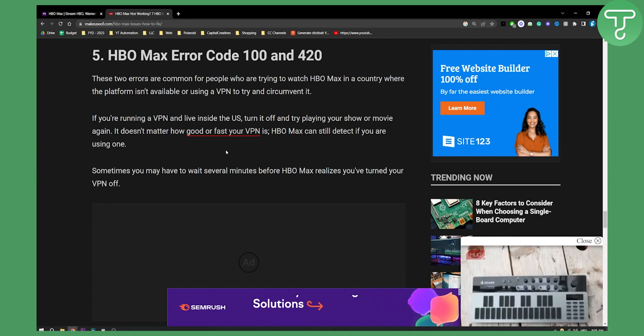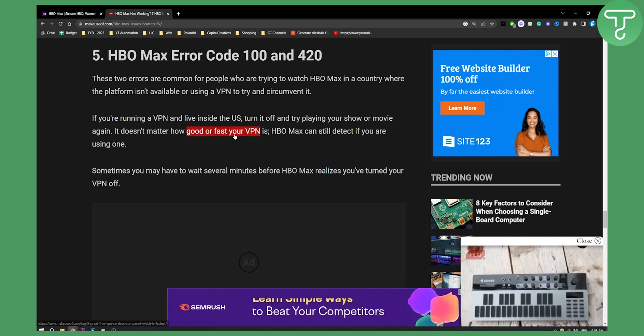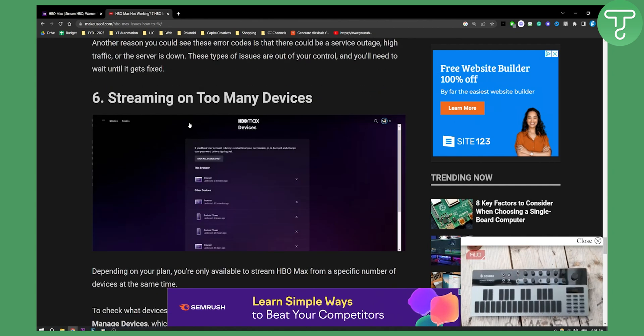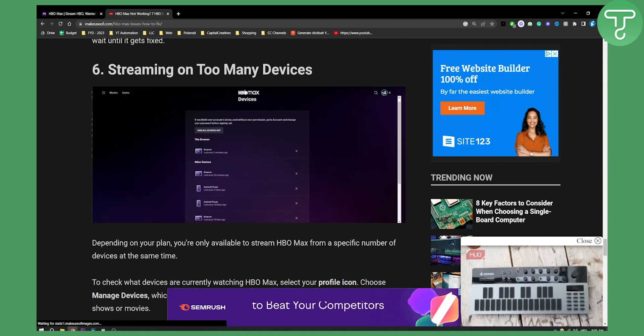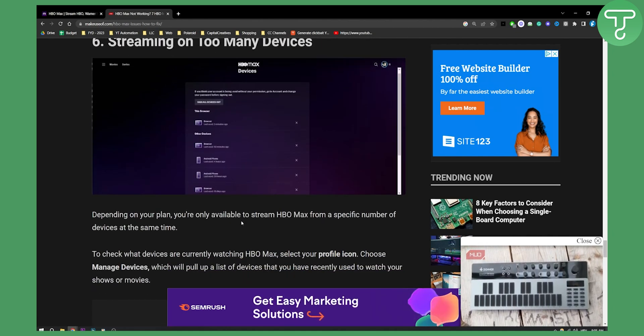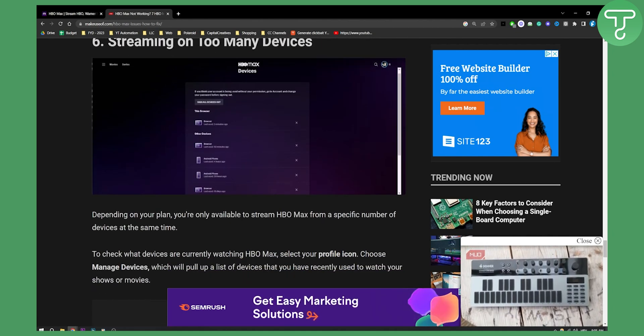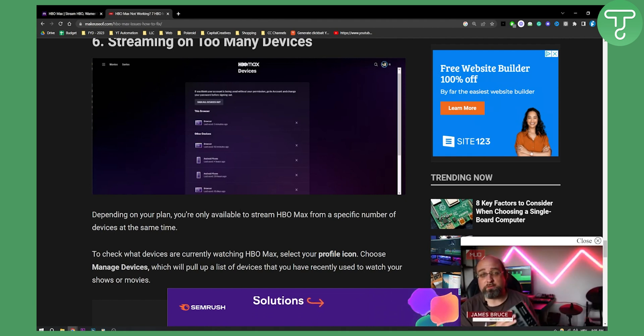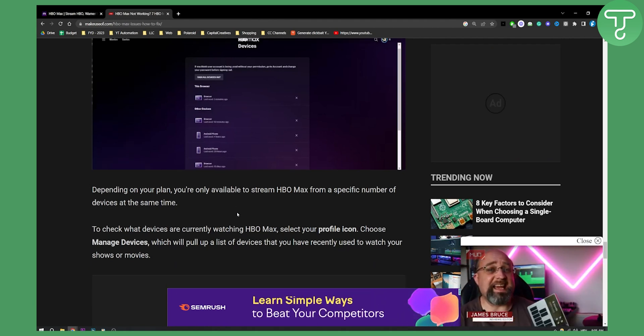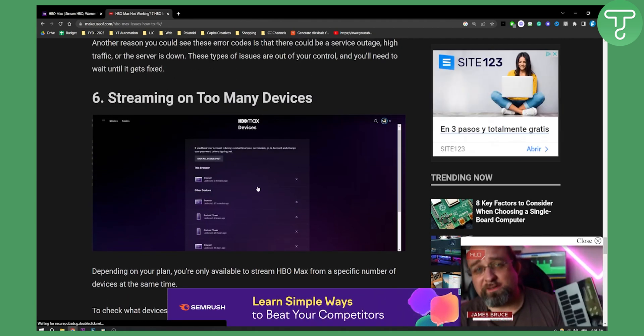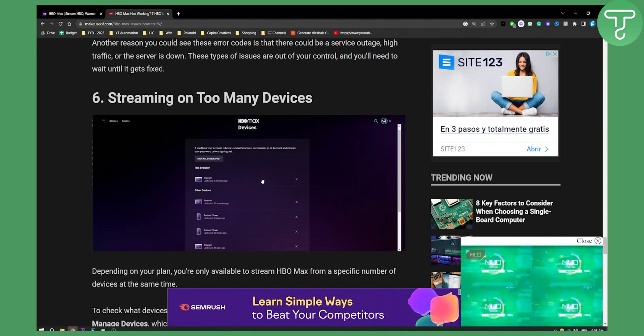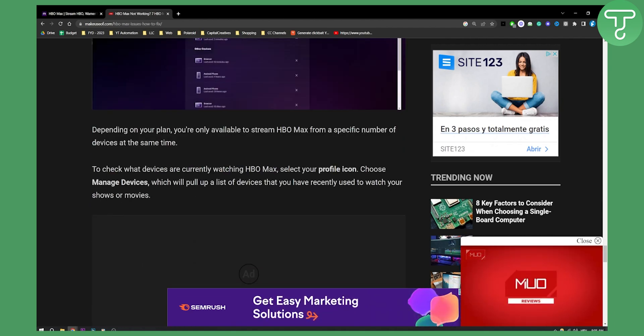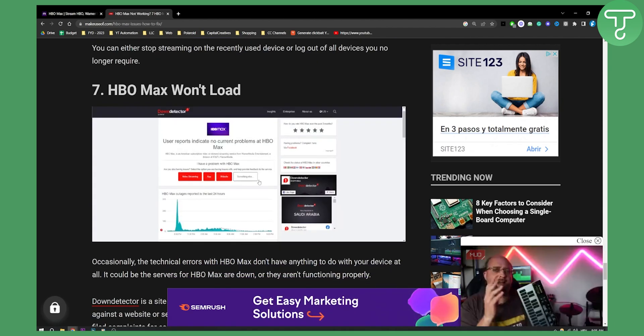Make sure you have those turned off. Sixth is streaming on too many devices. Depending on your plan, you're only able to stream HBO Max from a specific number of devices at the same time. Make sure you check that as well because that could sometimes be an issue.